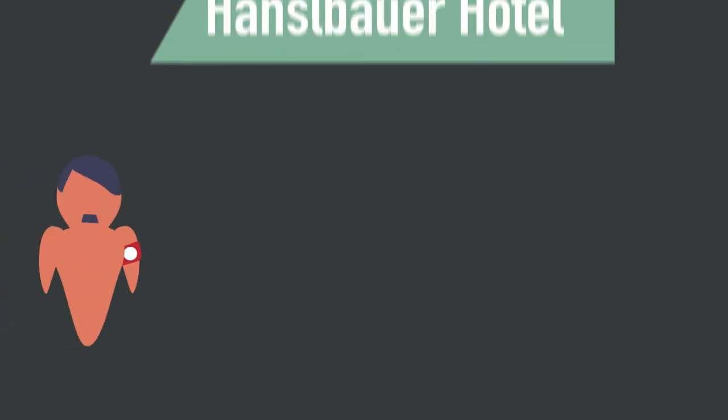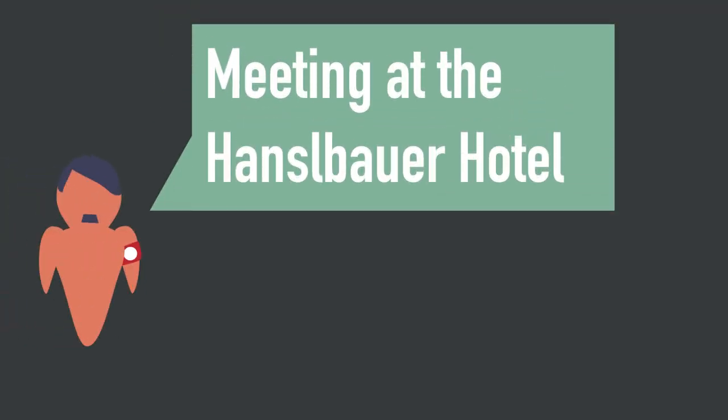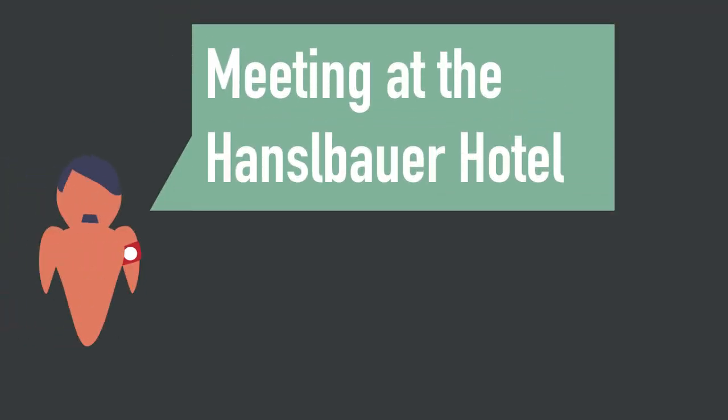From there, Hitler would order all of the SA leaders to meet in the Hanselbauer Hotel, setting up a trap.